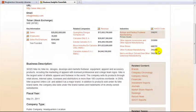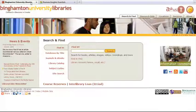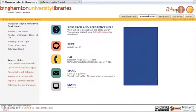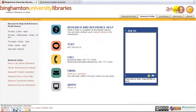For additional information on companies, try the finance and management tutorials on the library's tutorials page. If you need further library help, go back to the library's homepage and use the Ask Us link. Thank you.